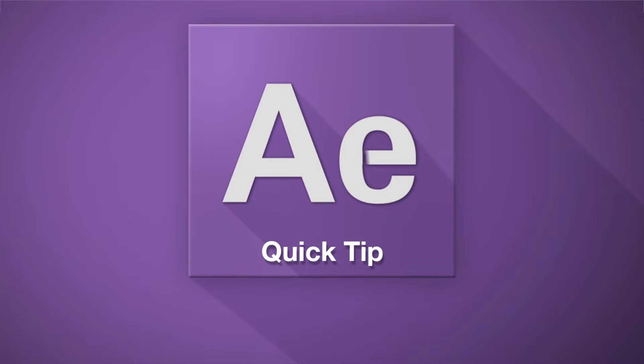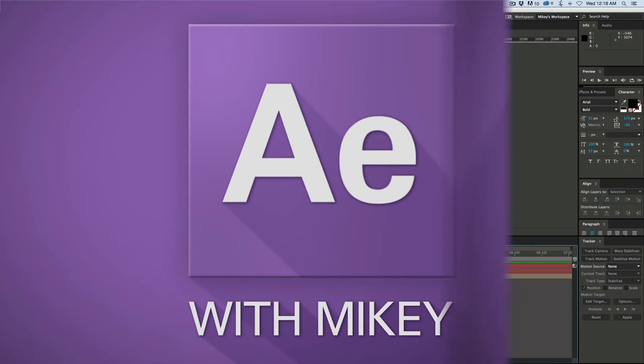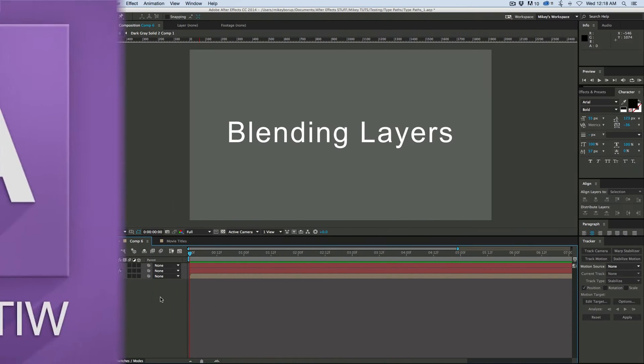Hey, this is Mikey with another After Effects Quick Tip. Today we're going to talk about the blend effect for blending layers.